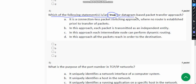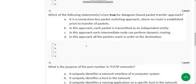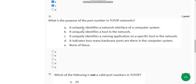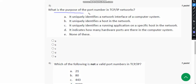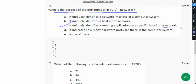Fourth question: Which of the following statements is or are true for the datagram-based packet transfer approach? For the fourth question I have got three answers — Options A, B, and C. Mark A, B, and C. Fifth question: What is the purpose of the port number in TCP/IP networks? The answer is Option C — it uniquely identifies a running application on a specific host in the network. Mark Option C.